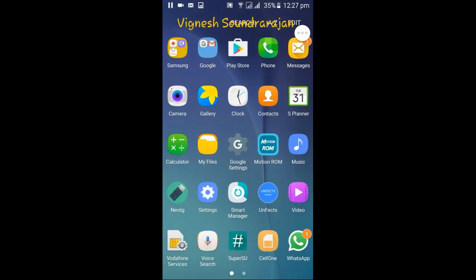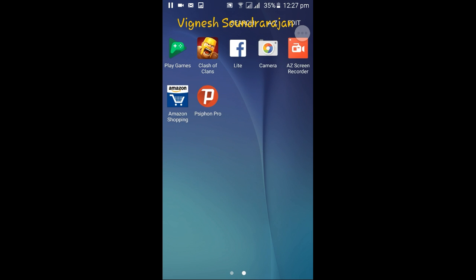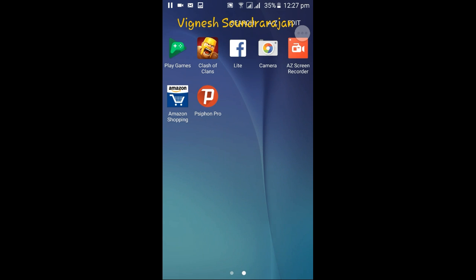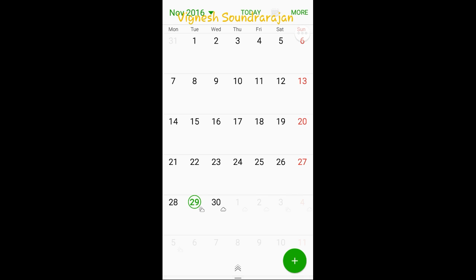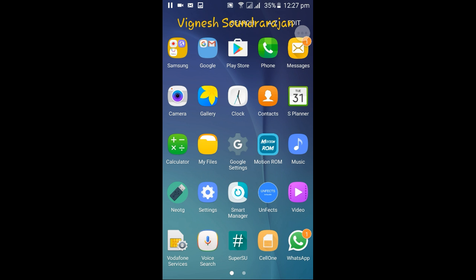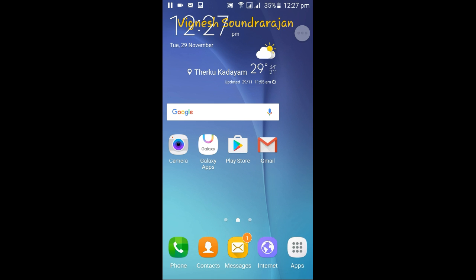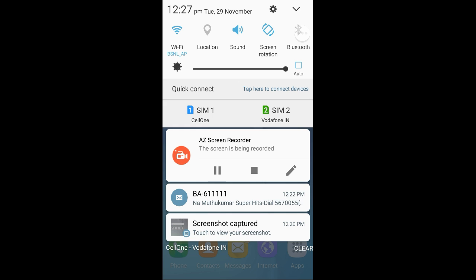I think I've covered everything in this ROM and haven't left anything out. So I'm stopping my review here. If you like this video, please press the like button. If you have any doubts, you can contact me on Telegram — I'll post my Telegram ID in the video description. That's all for the review, guys. Thank you for watching.